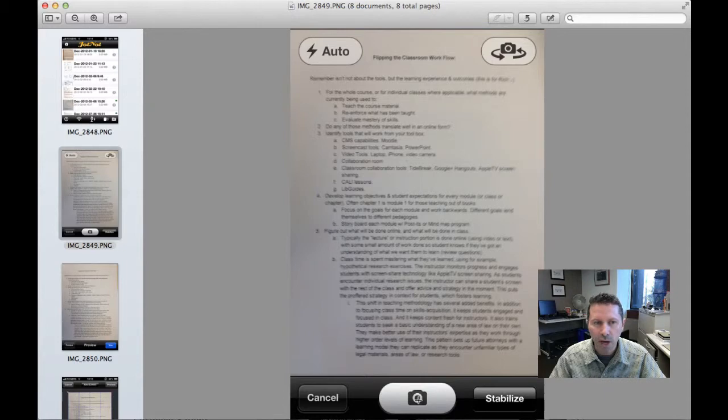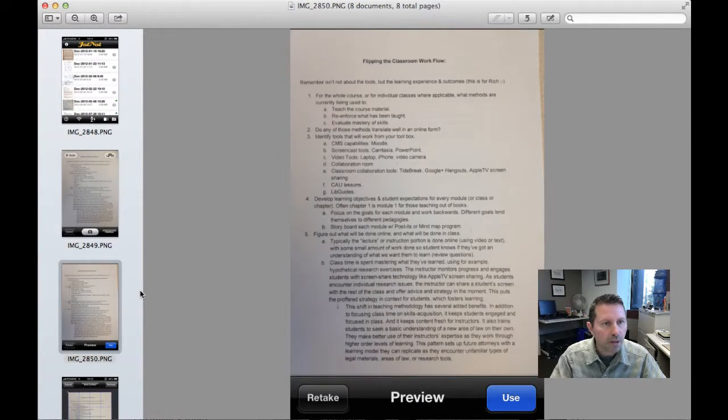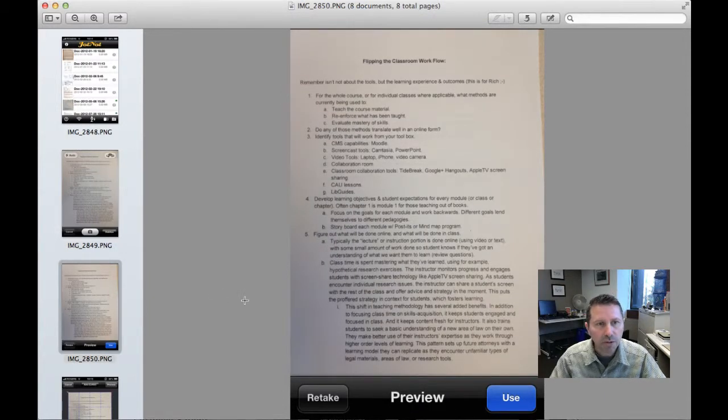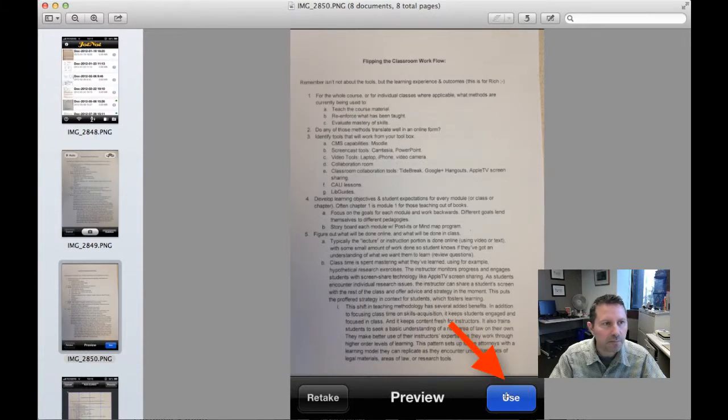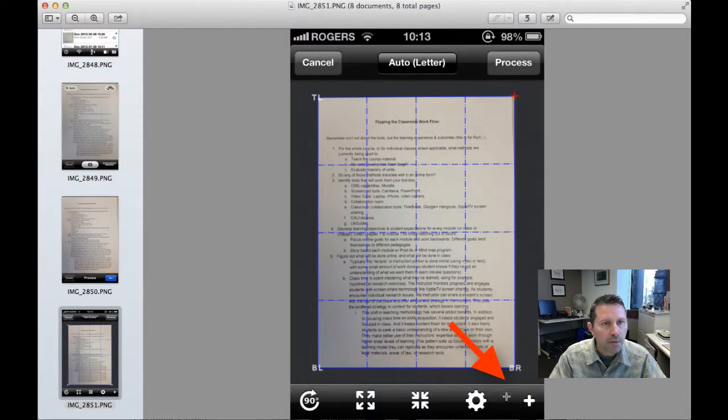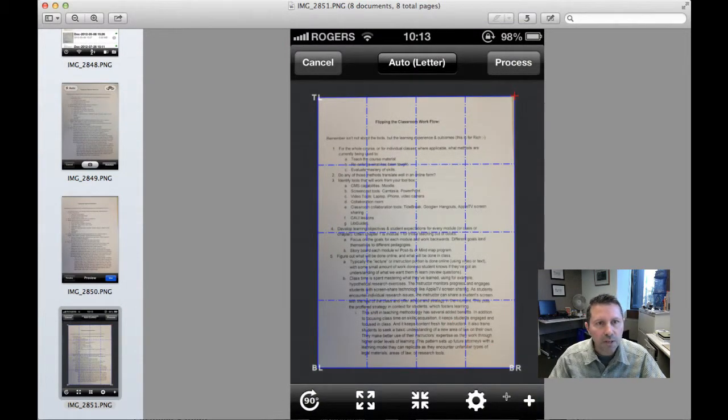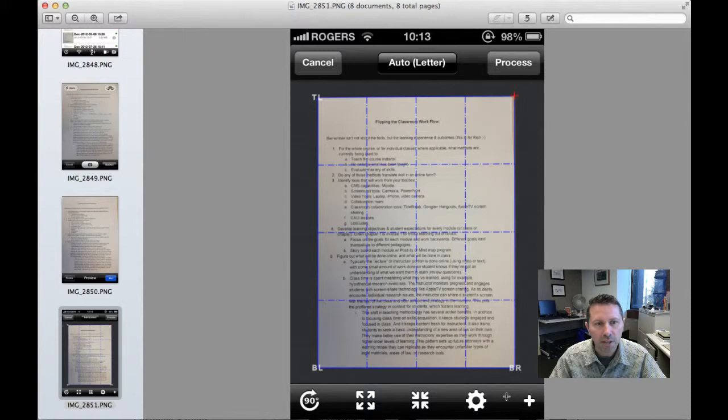So after you've pressed the camera button, it gives you a preview of the picture or of the document. And if that looks fine, you click the Use button and it goes into the mode where it tries to identify the corners of the document.